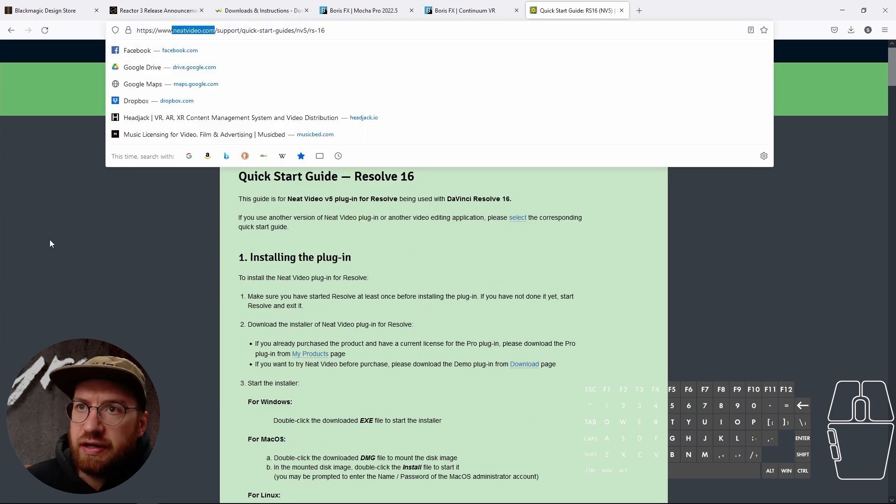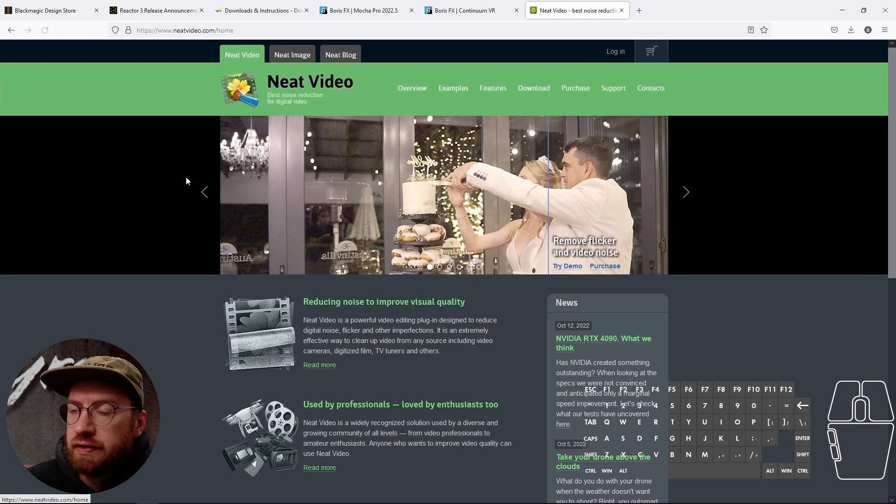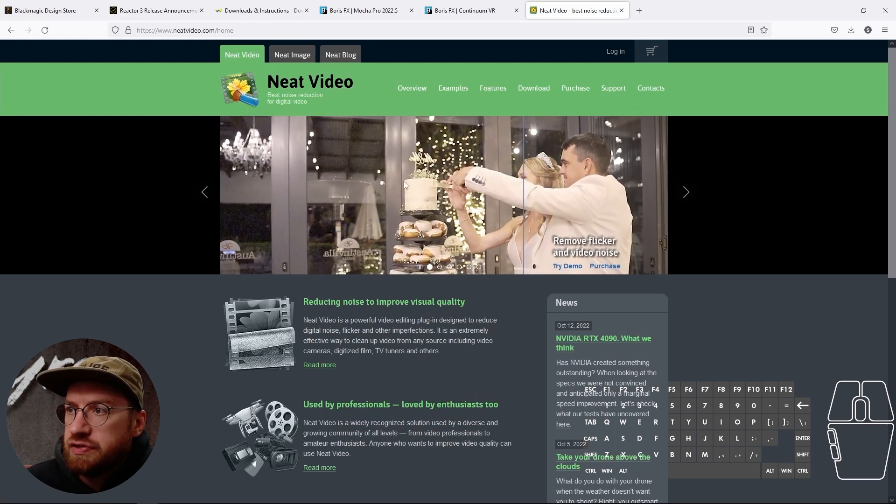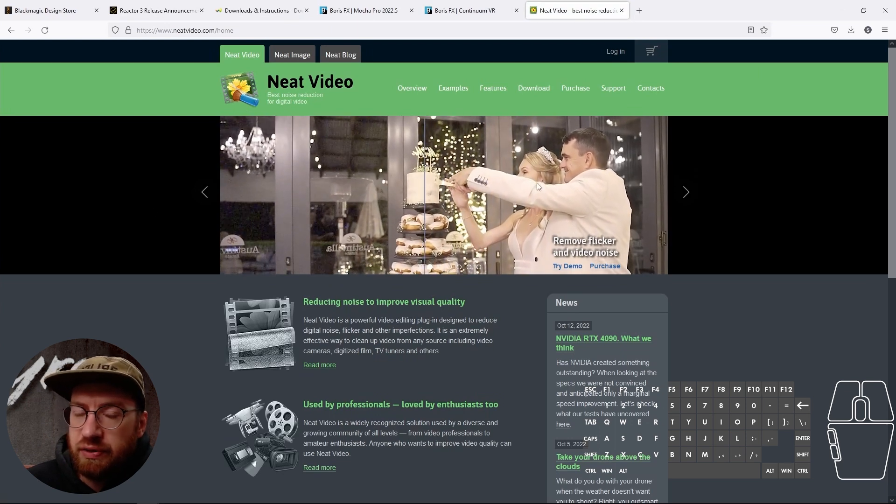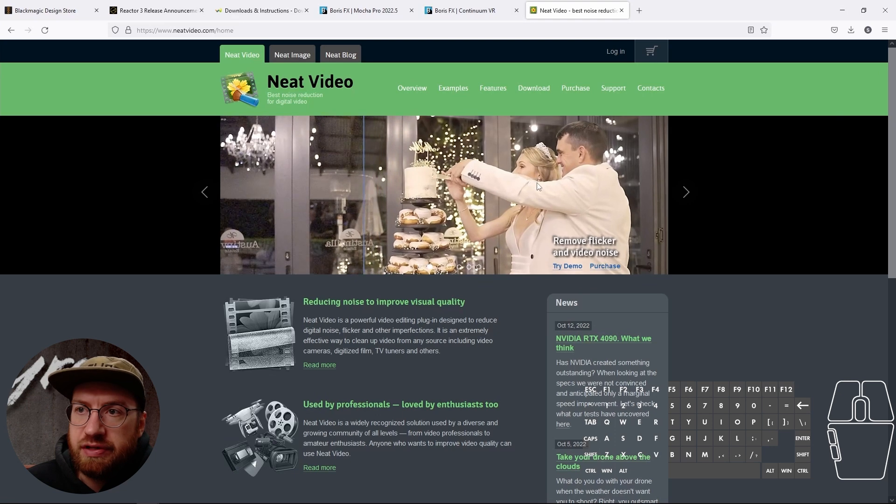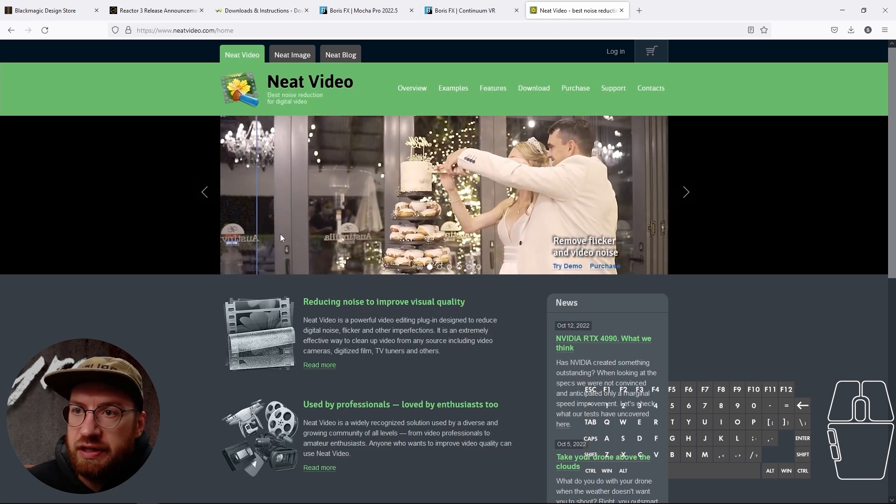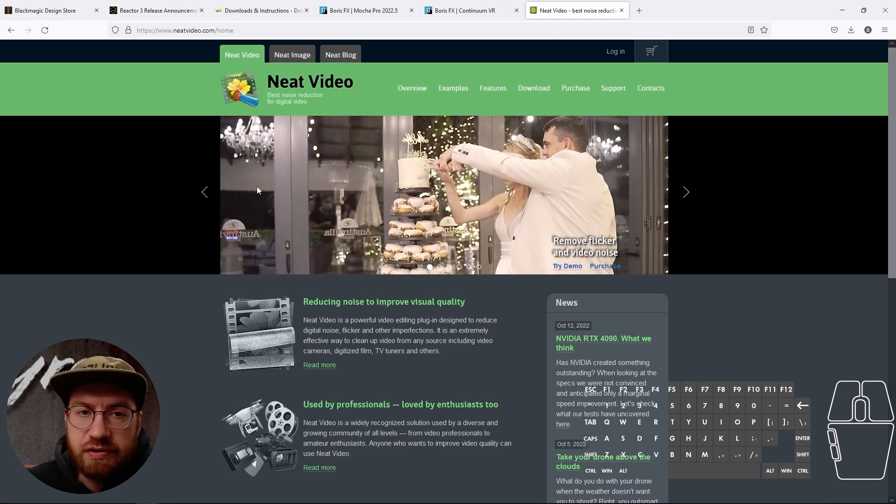So if you go to neatvideo.com, this software works actually really well with 360 video for cleaning up sort of noise and things.